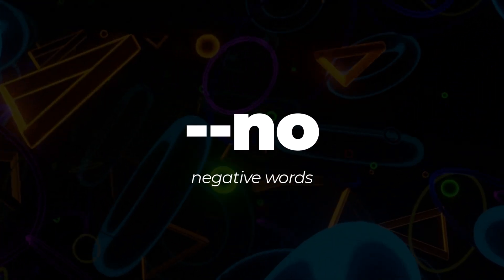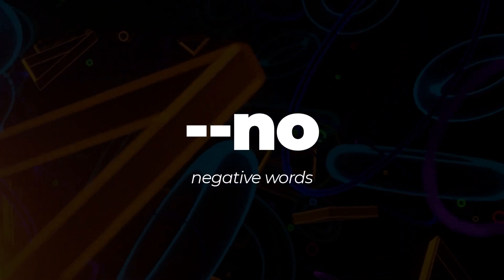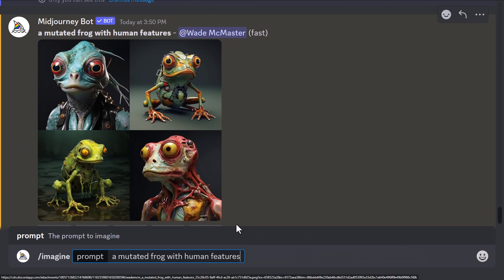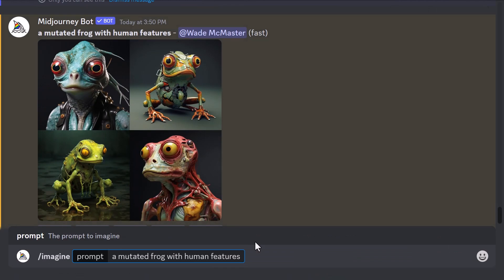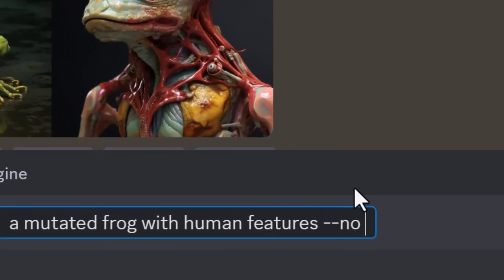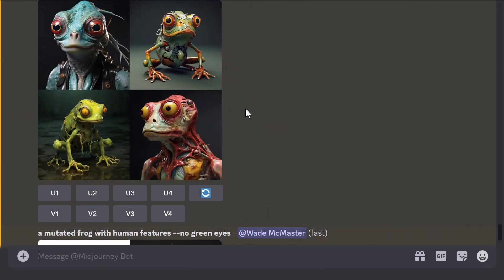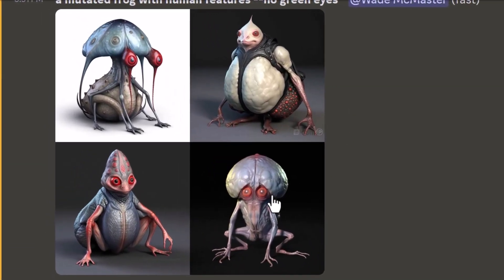Don't forget --no for negative words. For example, with a mutated frog image full of green and big eyes, I can try to remove features by typing --no followed by words of objects I don't want. So I'll type --no green, eyes and hit enter. As you can see, it's removed the green but has had trouble removing the eyes. It can be a bit hit and miss, but experiment with it to see what you can get.